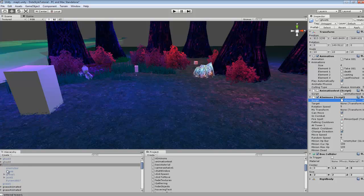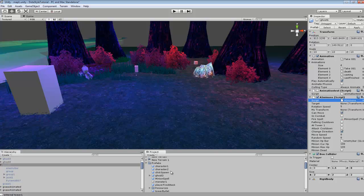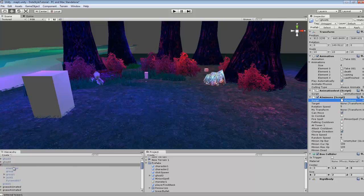Now that you have everything set up, you just want to go to your prefabs, create a new prefab, and throw it in there. I'm using just the basic code for spawning — spawning an enemy and it's going to include all this setup.